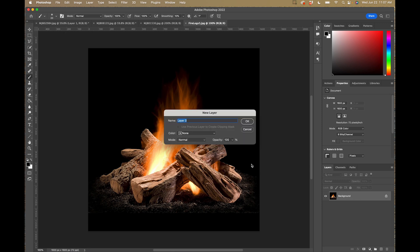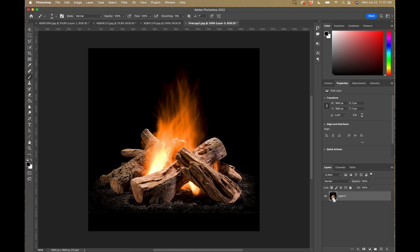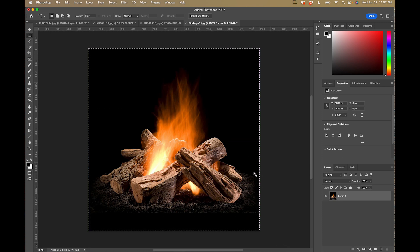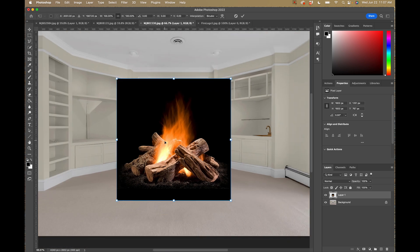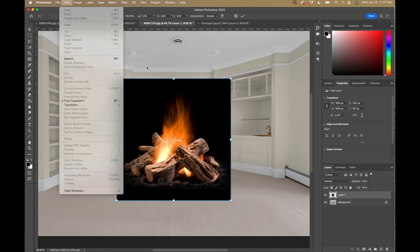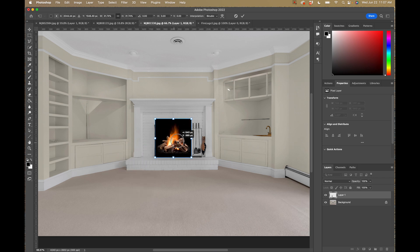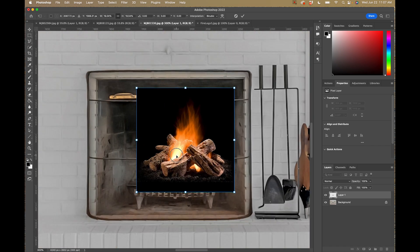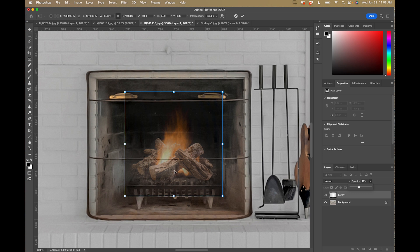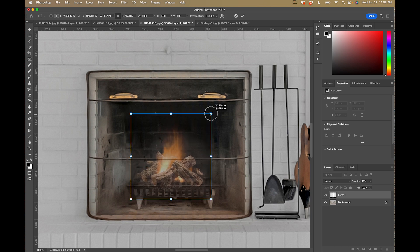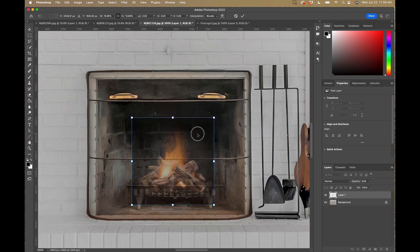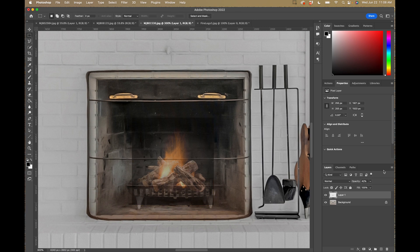I'll double-click on the background layer to unlock it, then use the Marquee tool — hit M — to select the whole thing and Command X to cut it, then paste it into our document. I'll hit Command T for free transform and resize it to the size we need. If you lower the opacity you can see the grate coming through, which helps you gauge how big you want the logs to be. I'll position it into the grate area where it should be sitting, hit Enter, and bring the opacity back up.